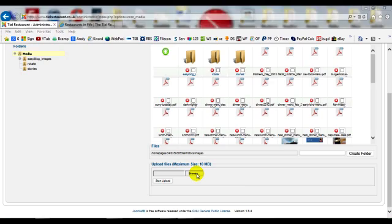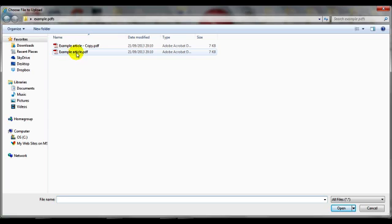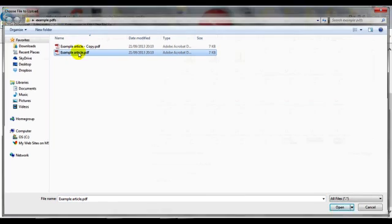Click on Browse, and then I've just created an example article or PDF and I'll just upload that.